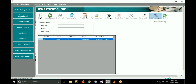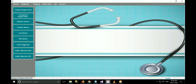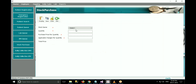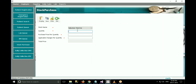To enter purchased stock information into the system, go to stock purchase. Select stock name, then enter the purchased quantity and purchased price per quantity. In applicable price per quantity, enter the price you want to charge the patient for that particular item. Click on save to save the record.